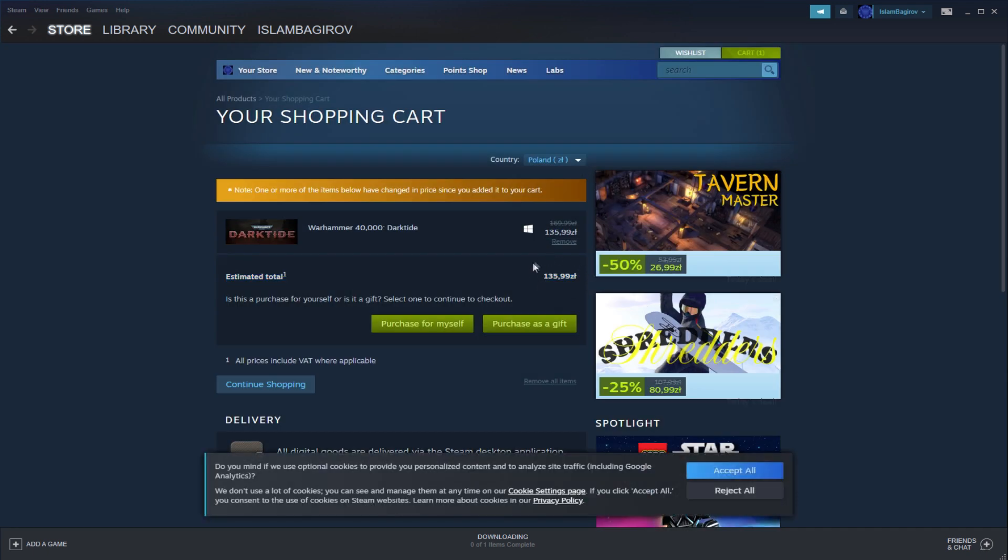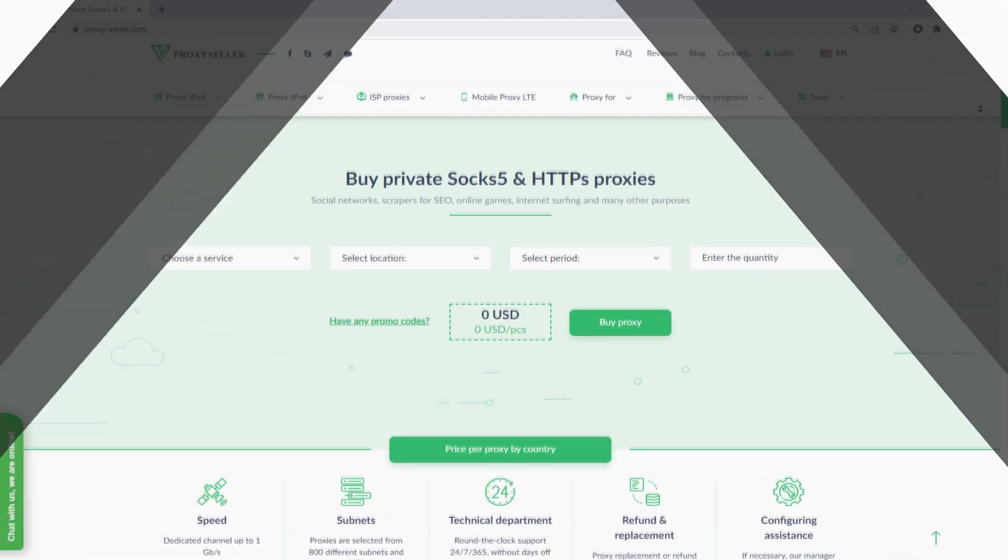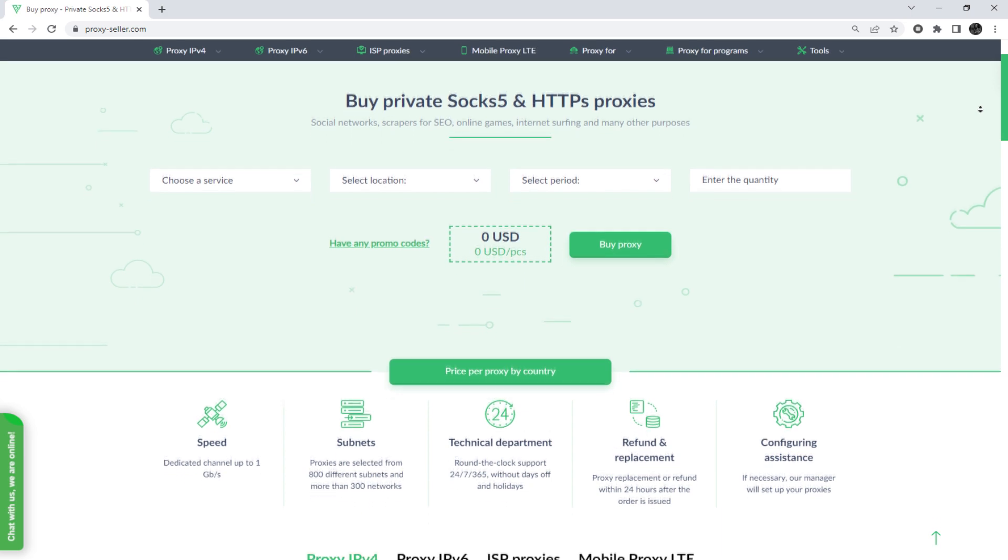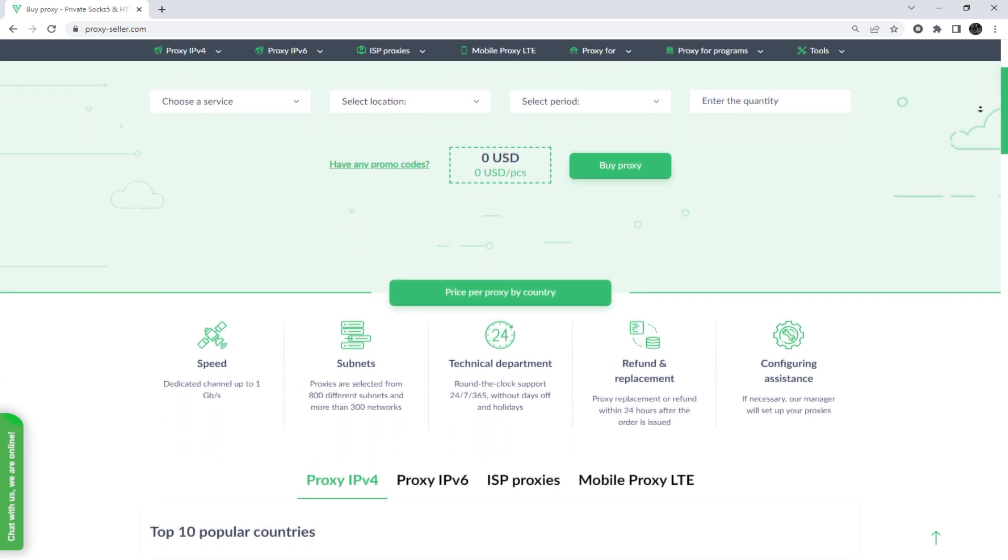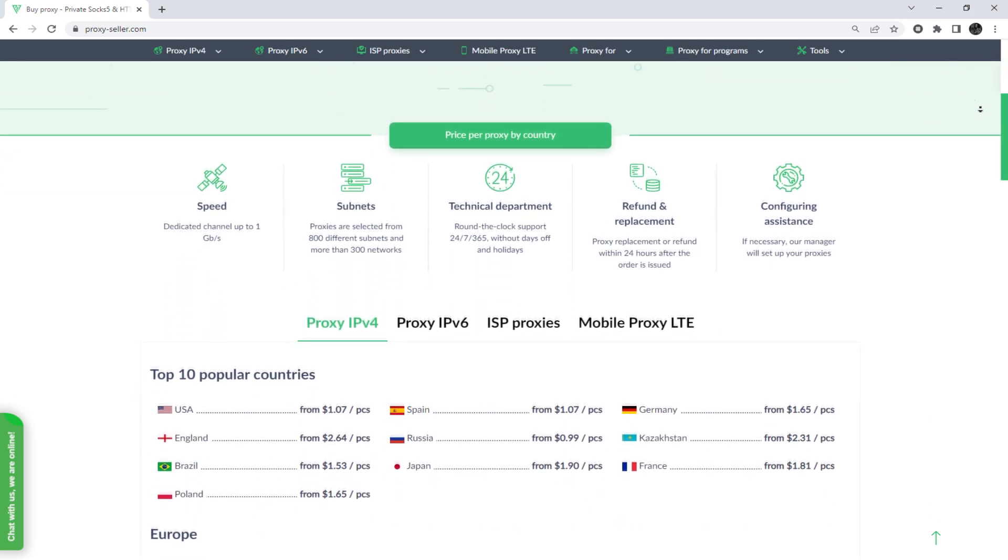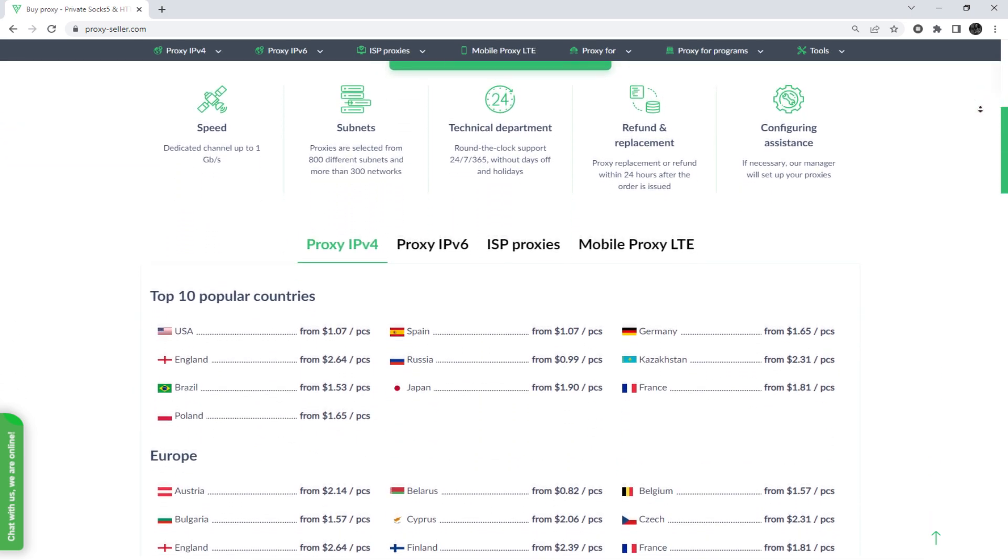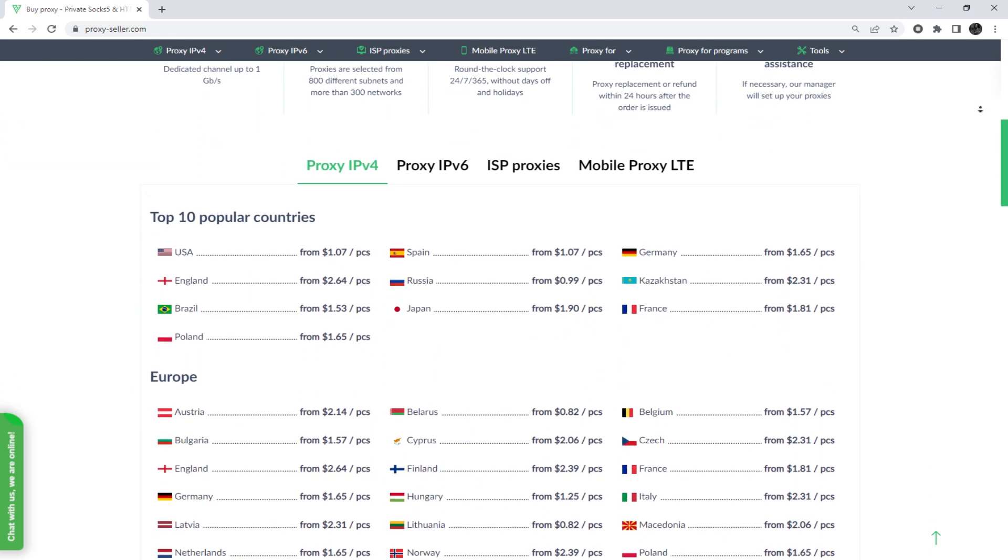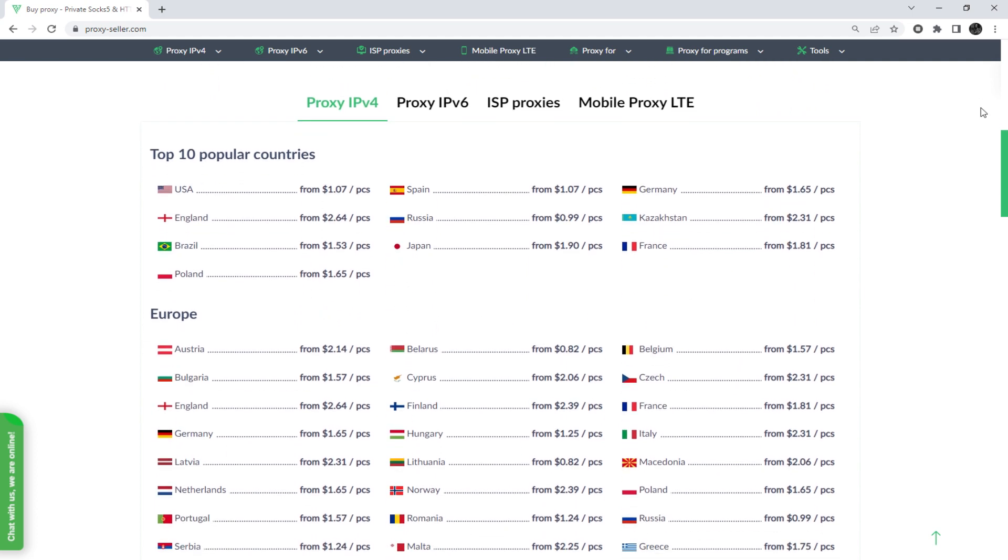With that, the proxy has been configured and the country of the Steam store has been changed. I also want to remind you that working with free proxies is not safe, does not guarantee anonymity, and will lead to blocking.